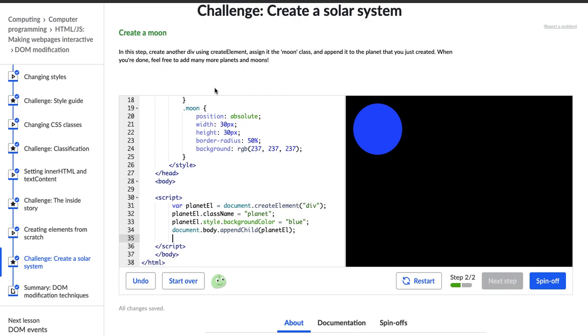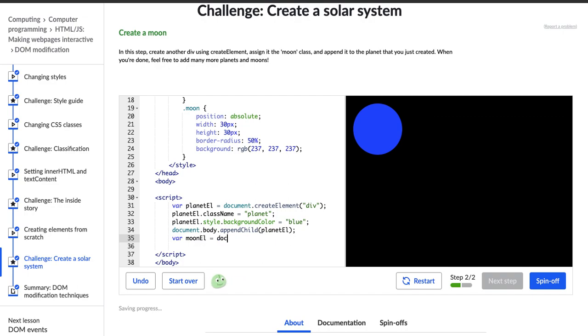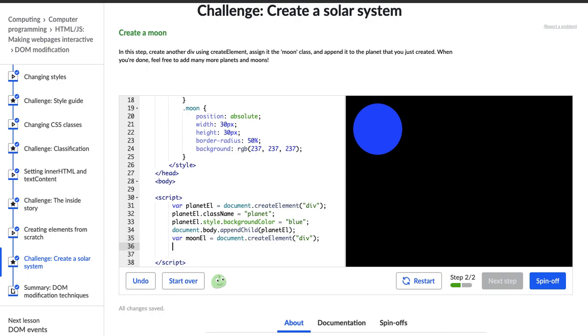So cool. We just did all of this stuff, so I'm just going to do it again. var moonL gets document.createElement div. Is that what it asks us to create? Create another div. Yep. Okay. var moonL gets document.createElement div.